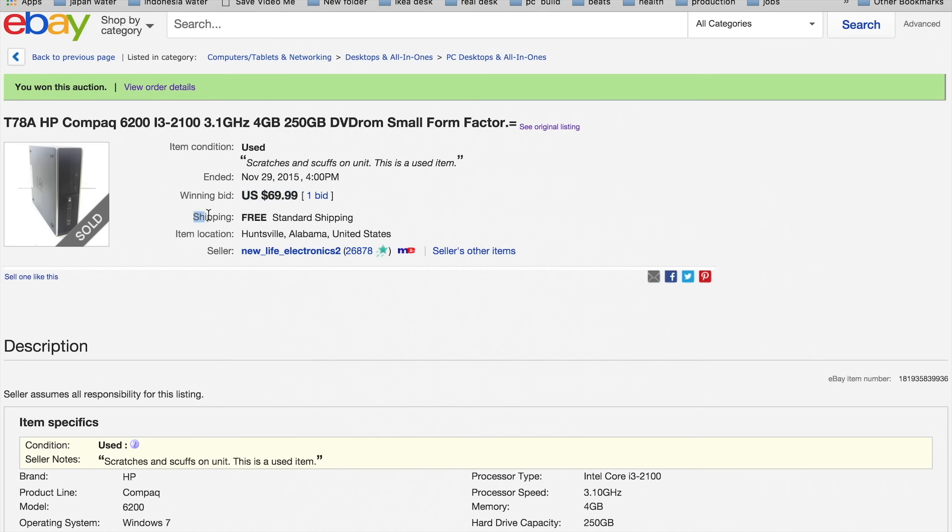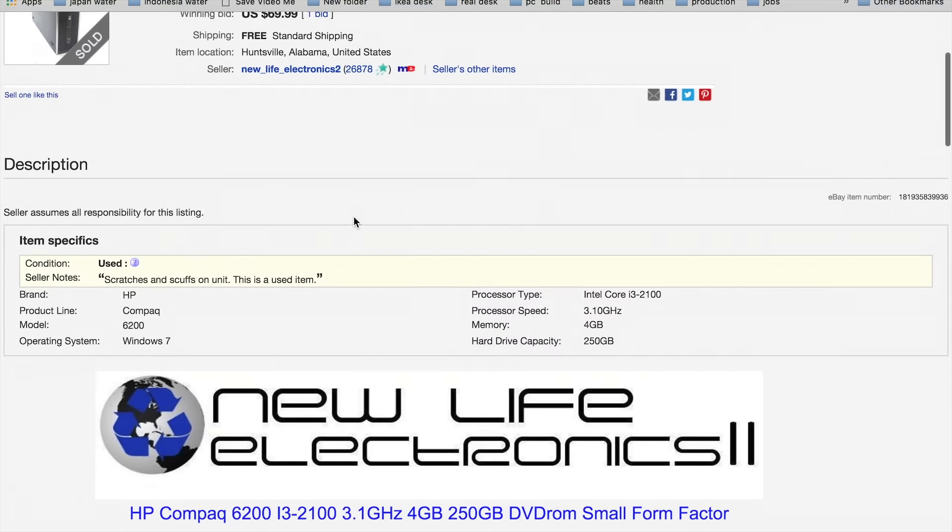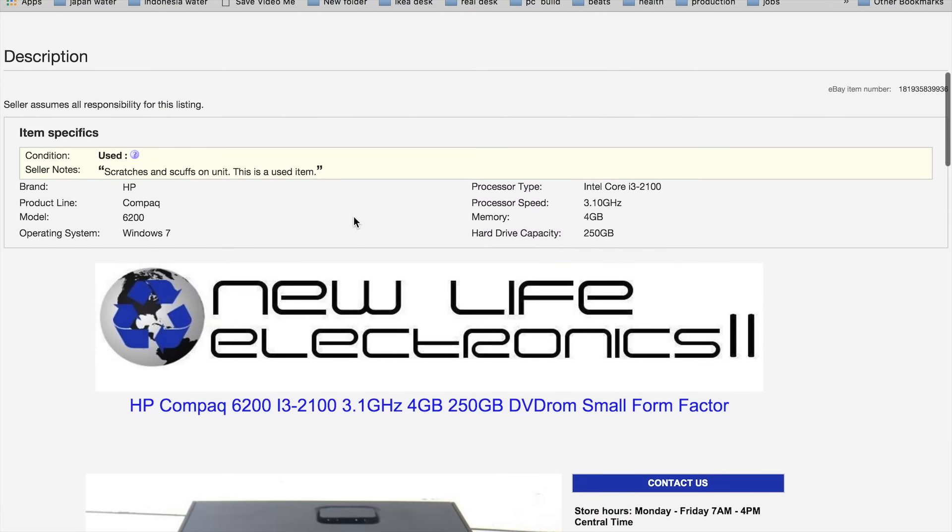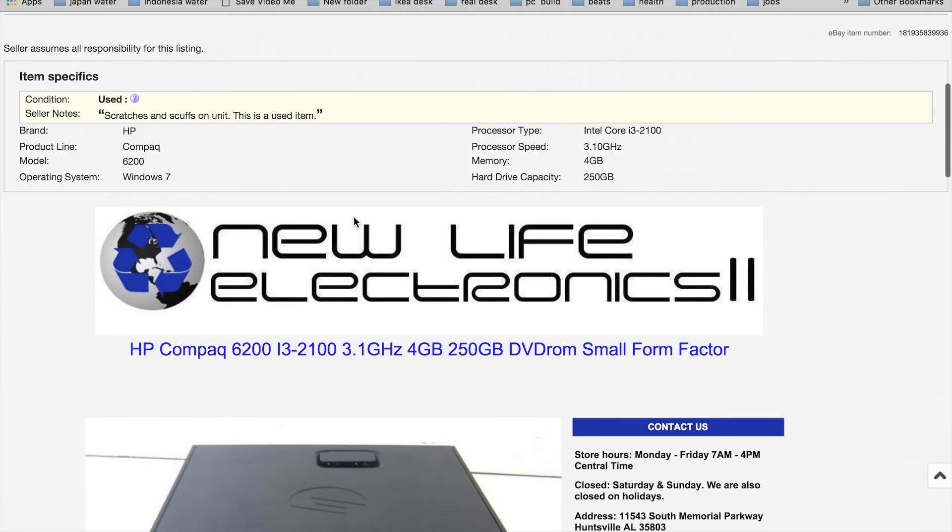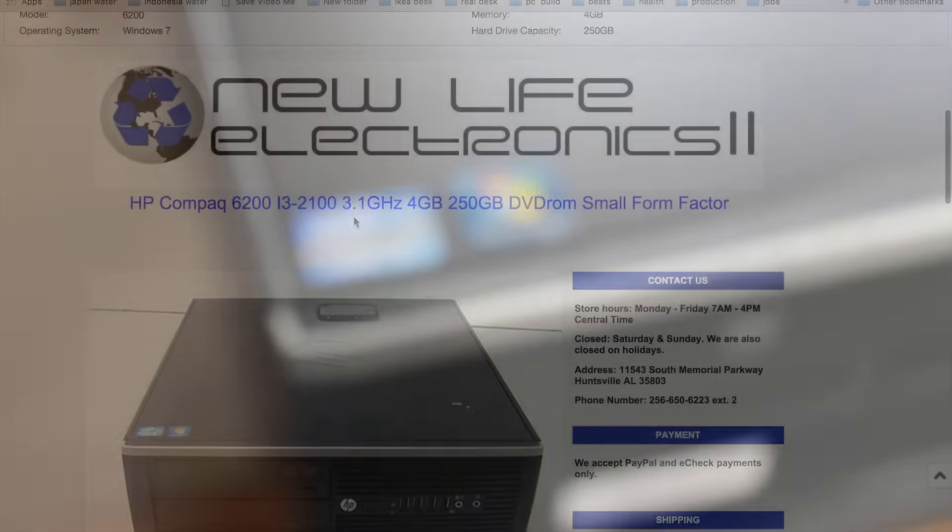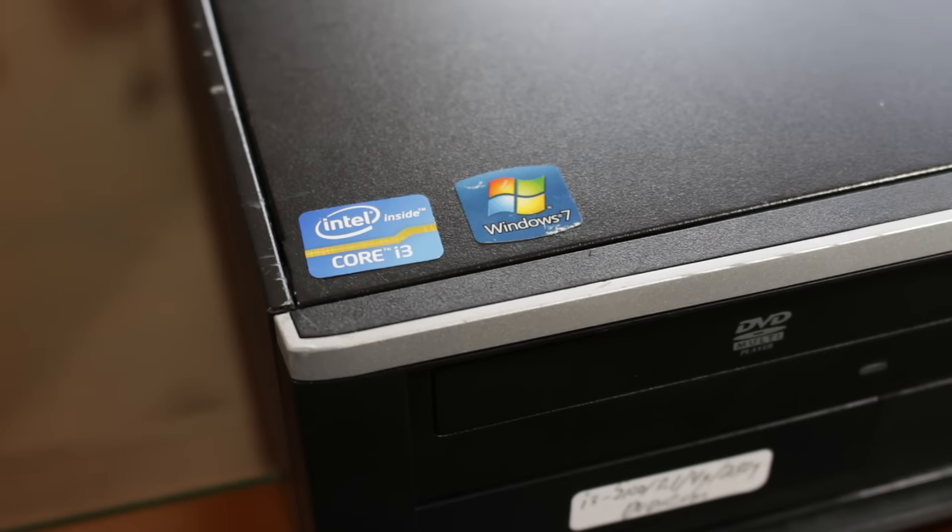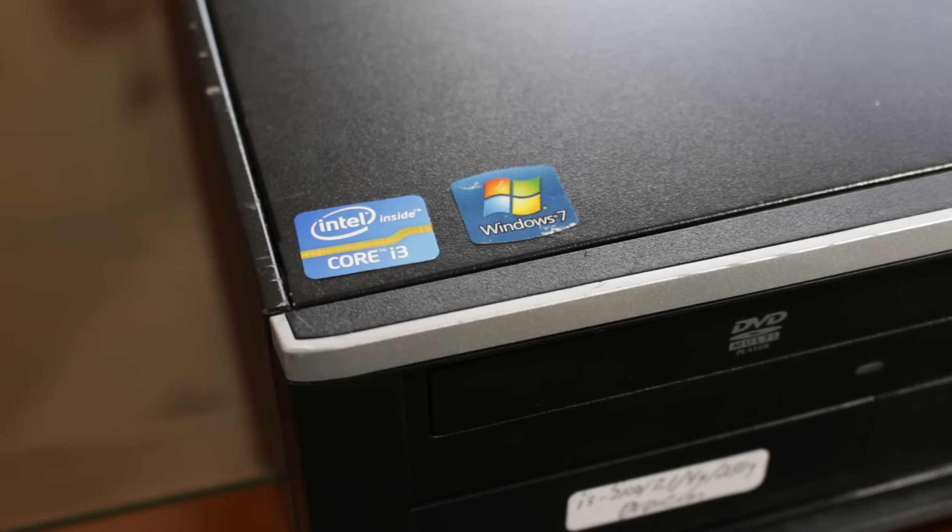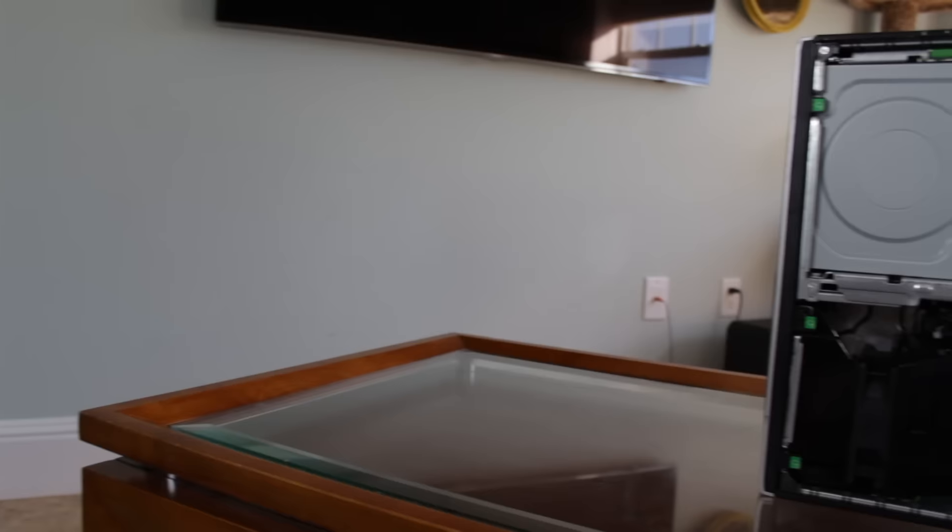The specs are as follows. It features an Intel Core i3-2100 dual core processor with hyperthreading, 4 gigs of RAM, a 250GB hard drive, and the best part of all, Windows 7 preinstalled.